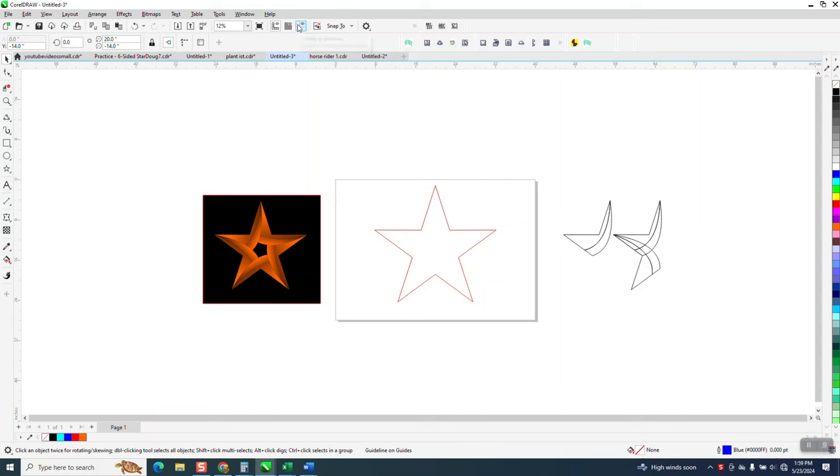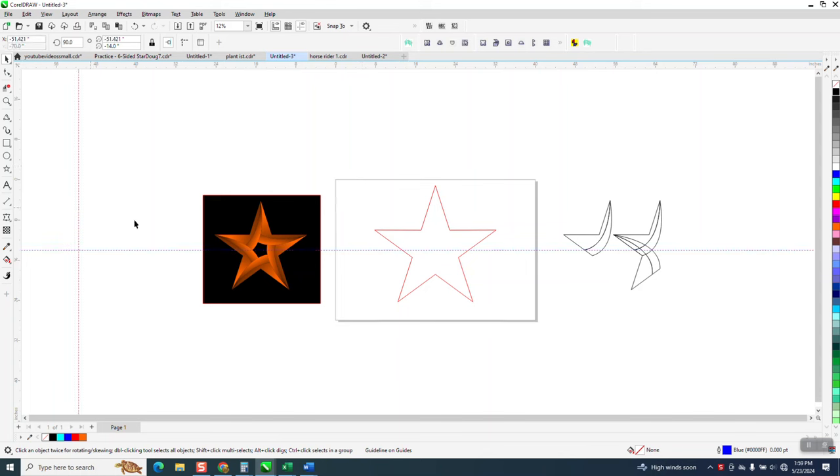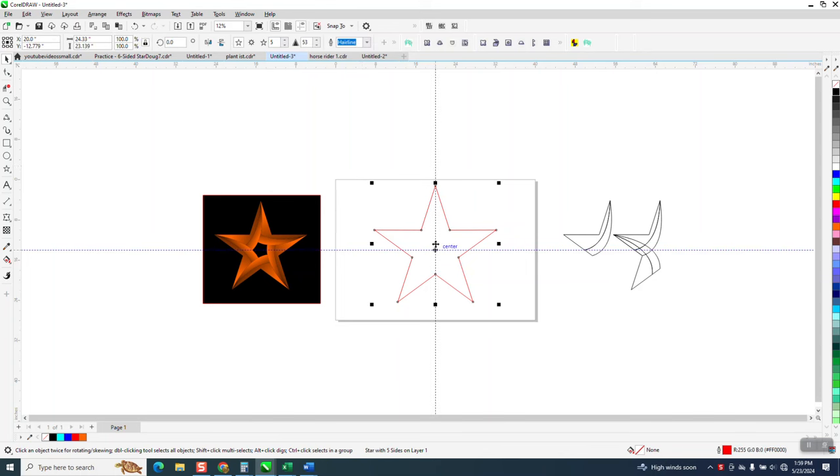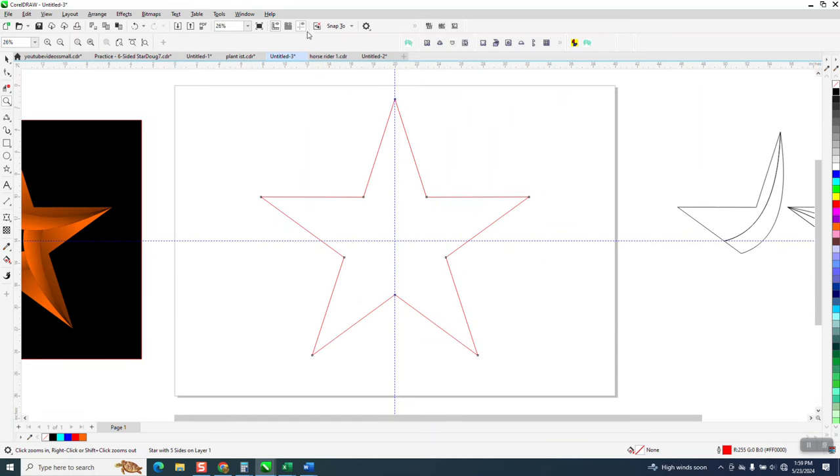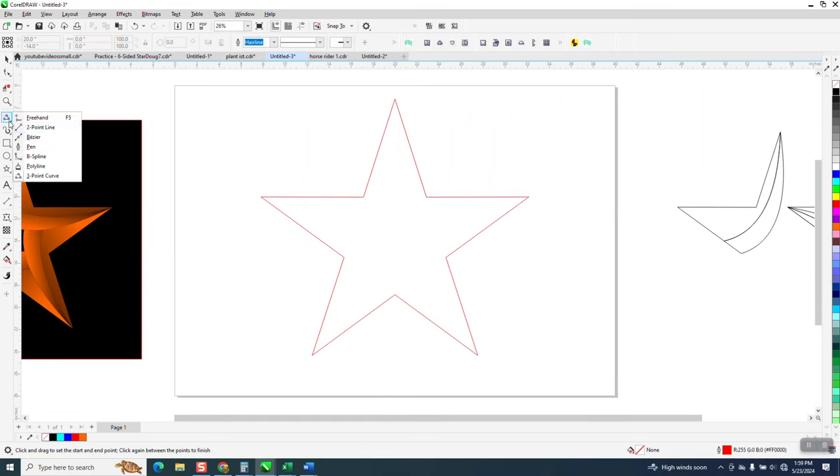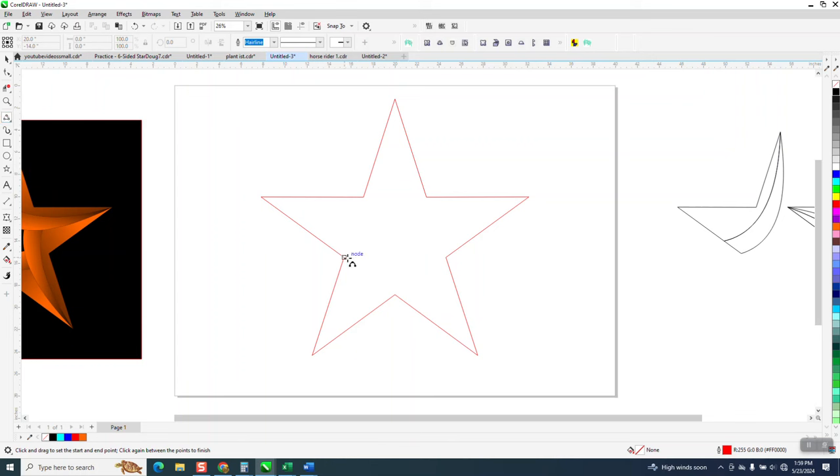Let me turn on my indexing lines. Corel thinks the center is right there where the center is really where the indexing lines are. We don't really need the indexing lines for this one. And this is where your artistic ability could show up.